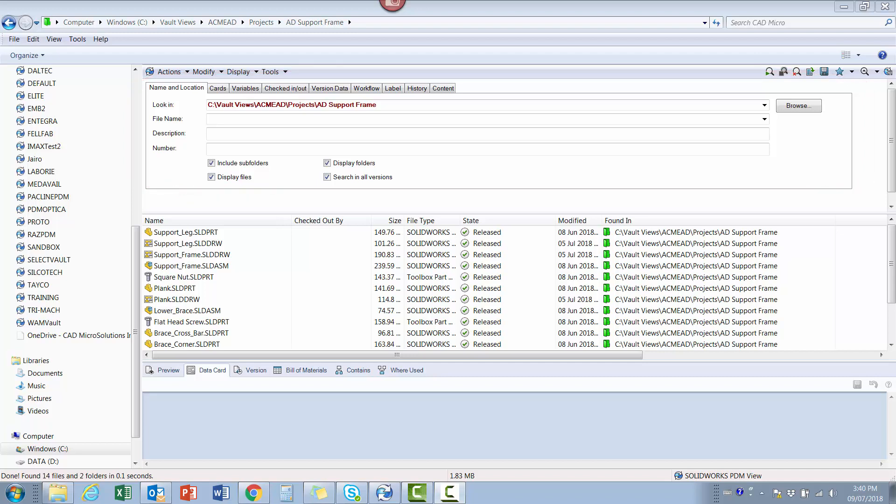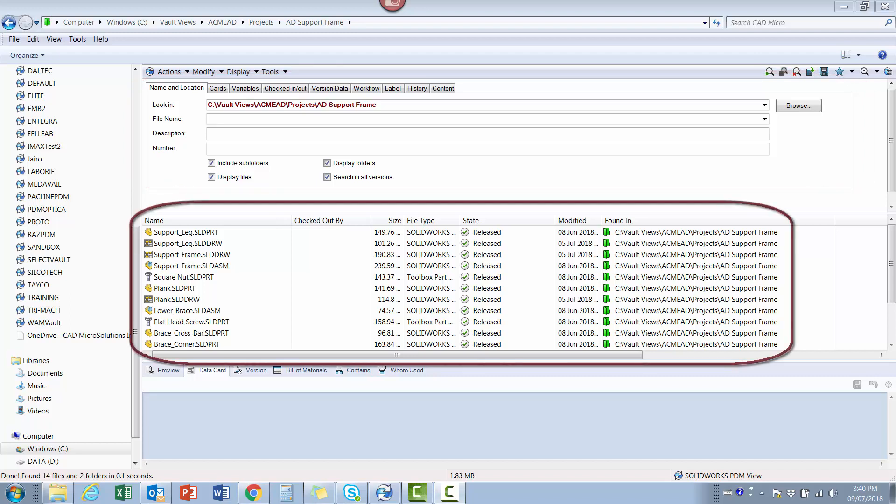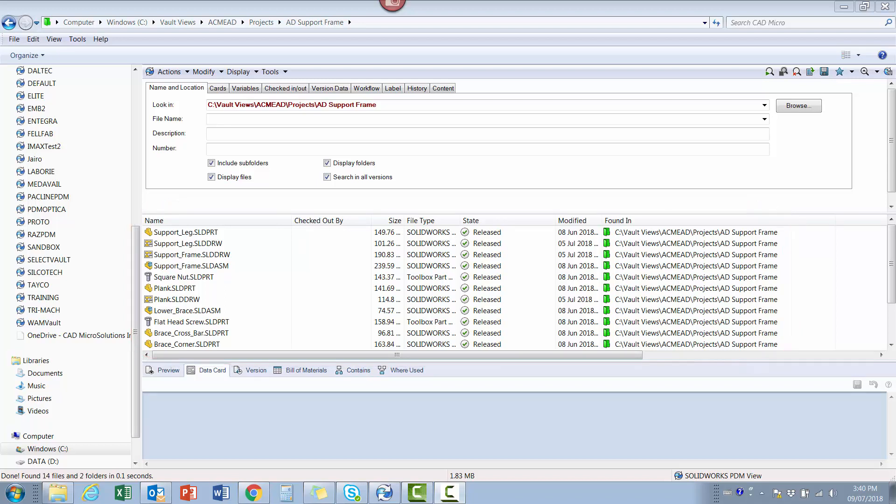The key here is that we can modify what data is displayed in the search results list. For this example, I'm going to show how I created a project drawing list. It involves two simple steps within the administration program.